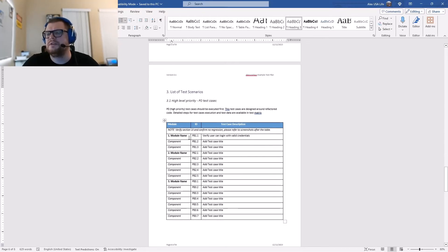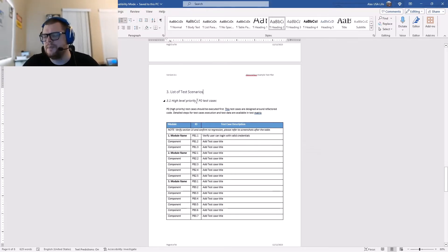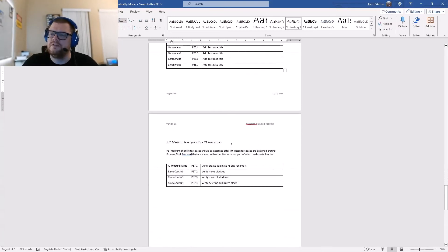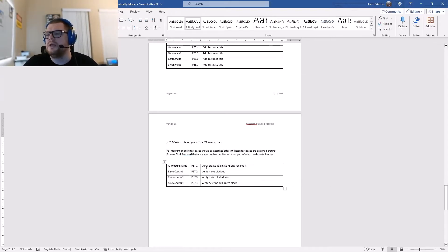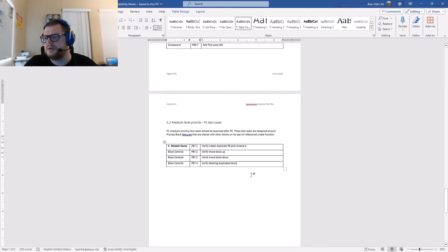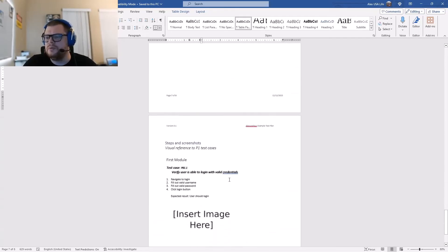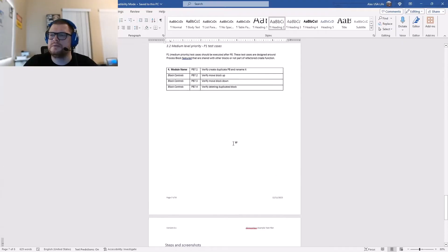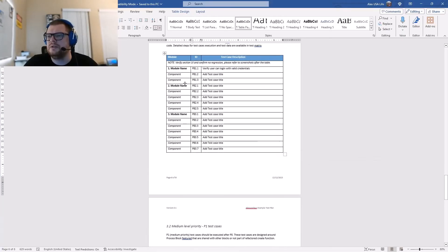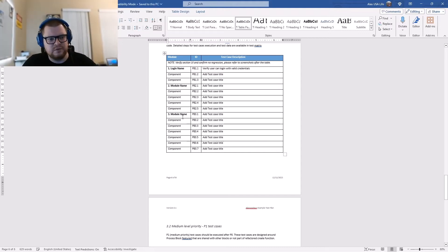Then there's a list of tests — high-level priority P0 test cases, with the first one in the login module being 'verify user can log in with valid credentials.' There's a description and a list of priority scenarios. Then there's also a list of P2 test cases with module ID, scenario, and description. After the list, you go into the steps and screenshots section for each scenario.